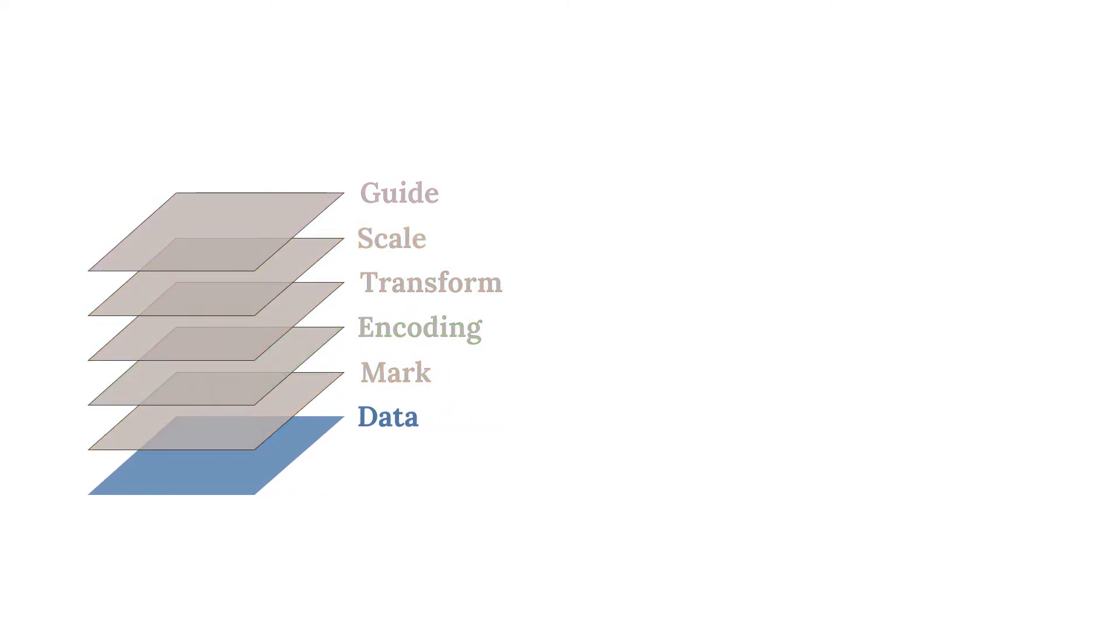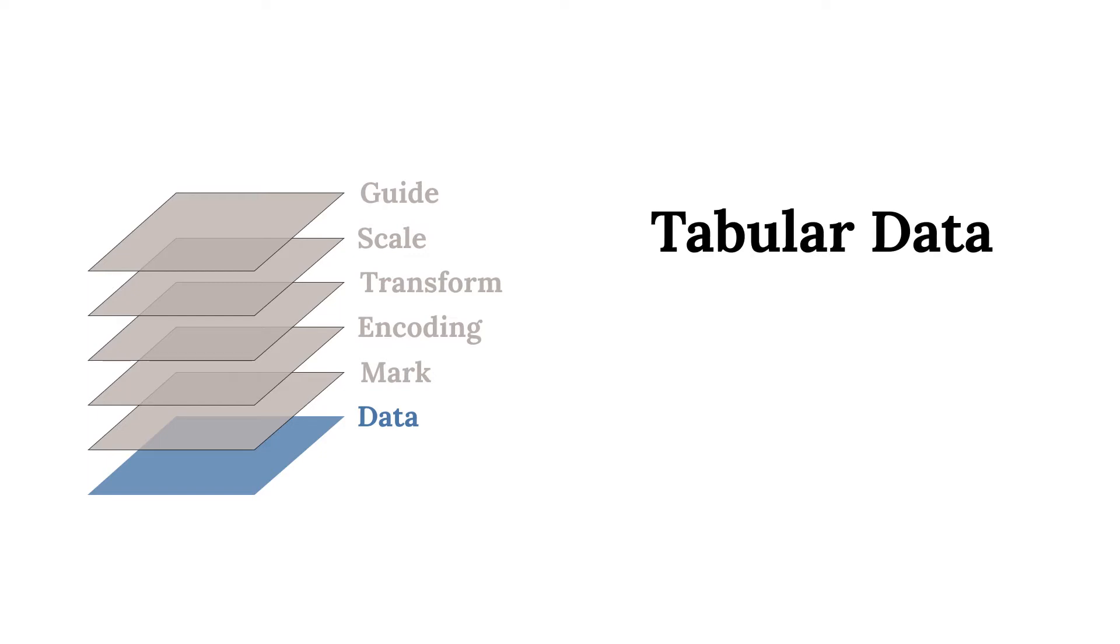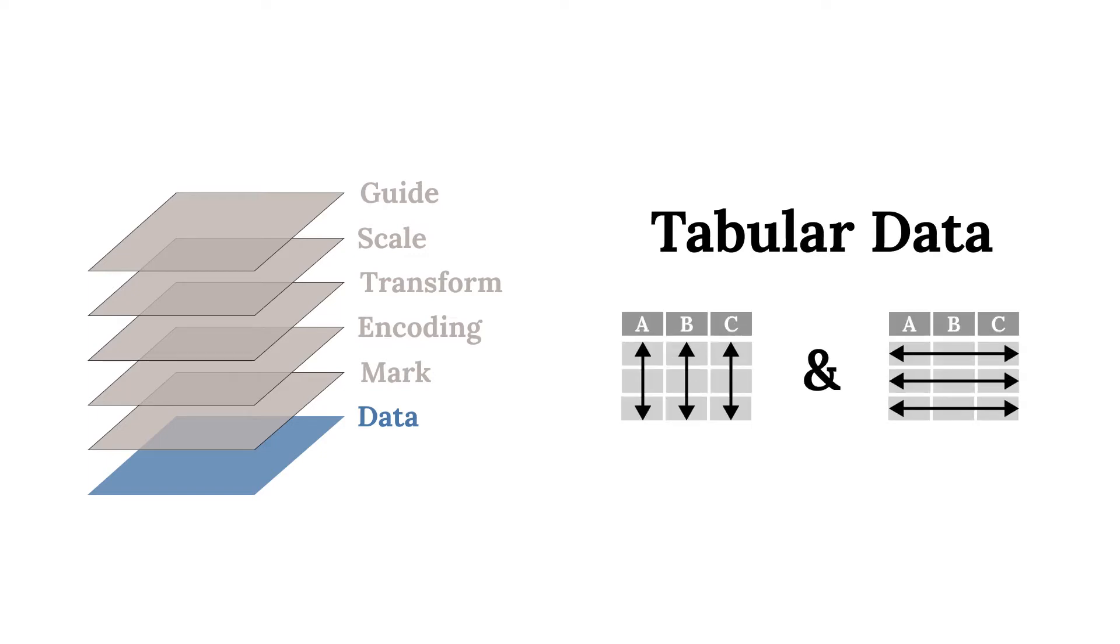Before we create any visualization, we need some data to visualize. Data comes in many shapes and sizes, but we will consider data that is in a tabular format. Specifically, data in which each column represents a variable and each row represents an observation or record. Data of this form is sometimes referred to as tidy data.